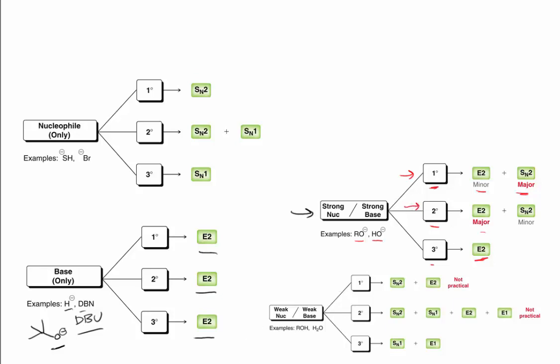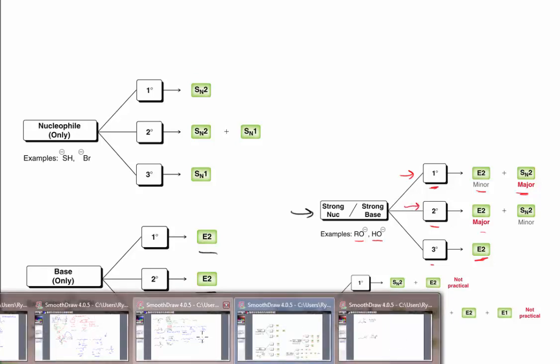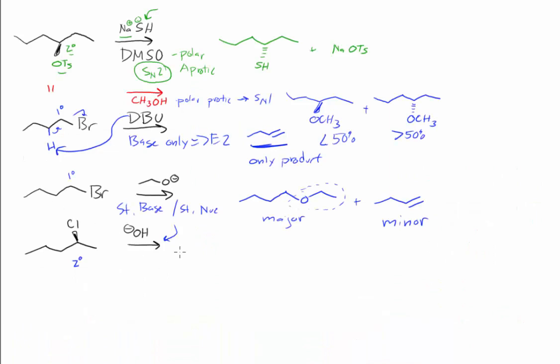The SN2 will be the minor product. So we want to draw E2, and in this case, we have HA, HB - those two might give us different isomers - and we have HC.